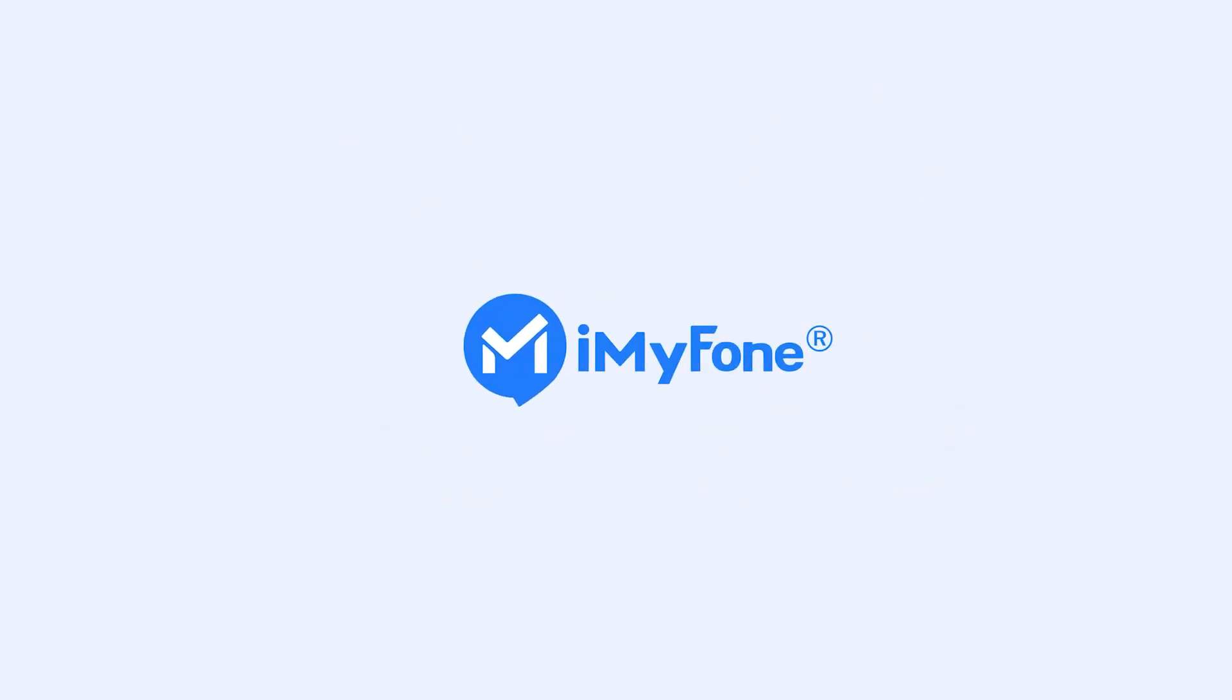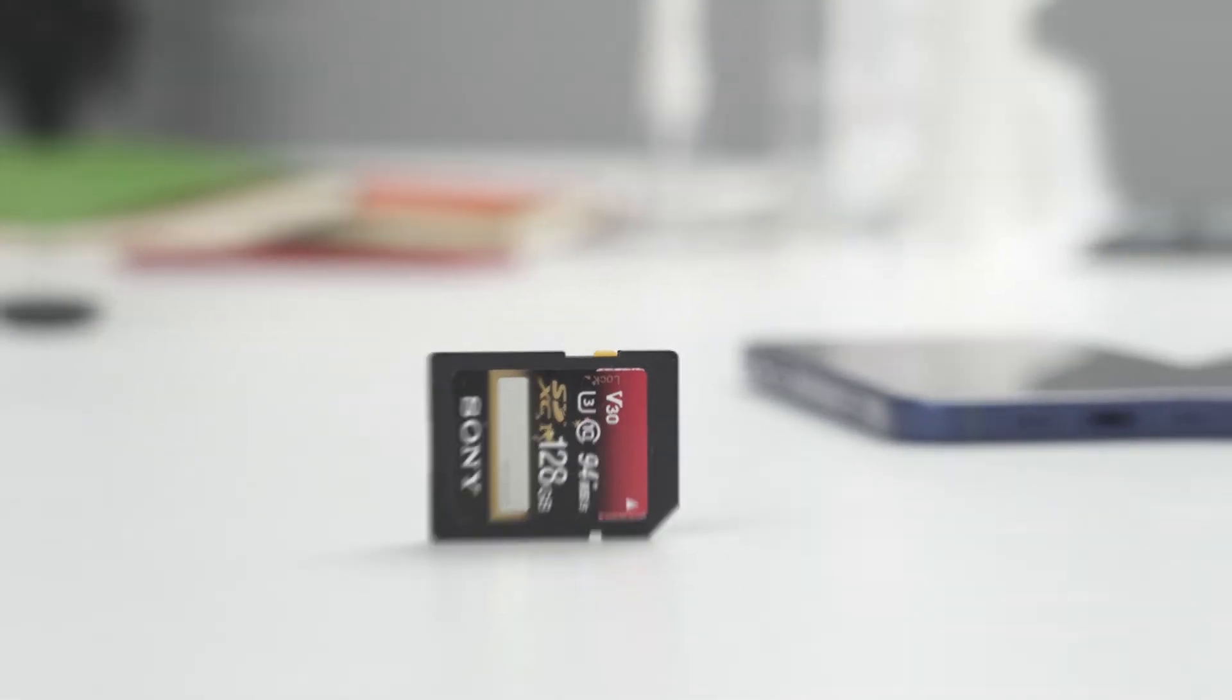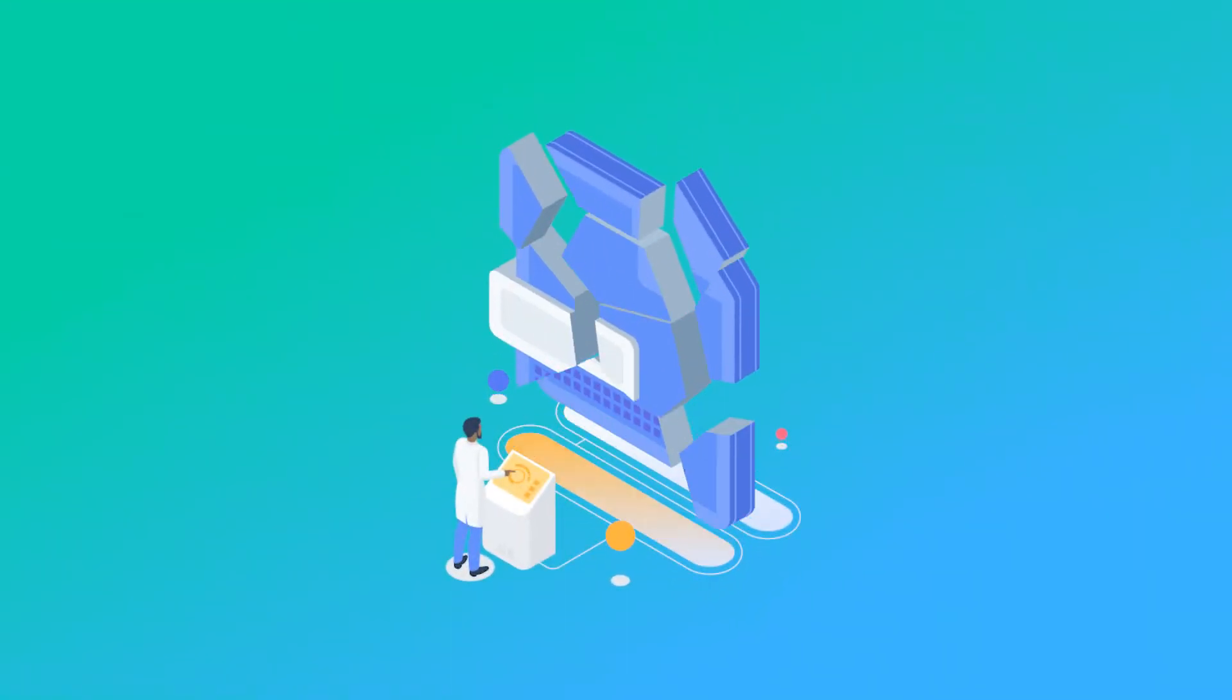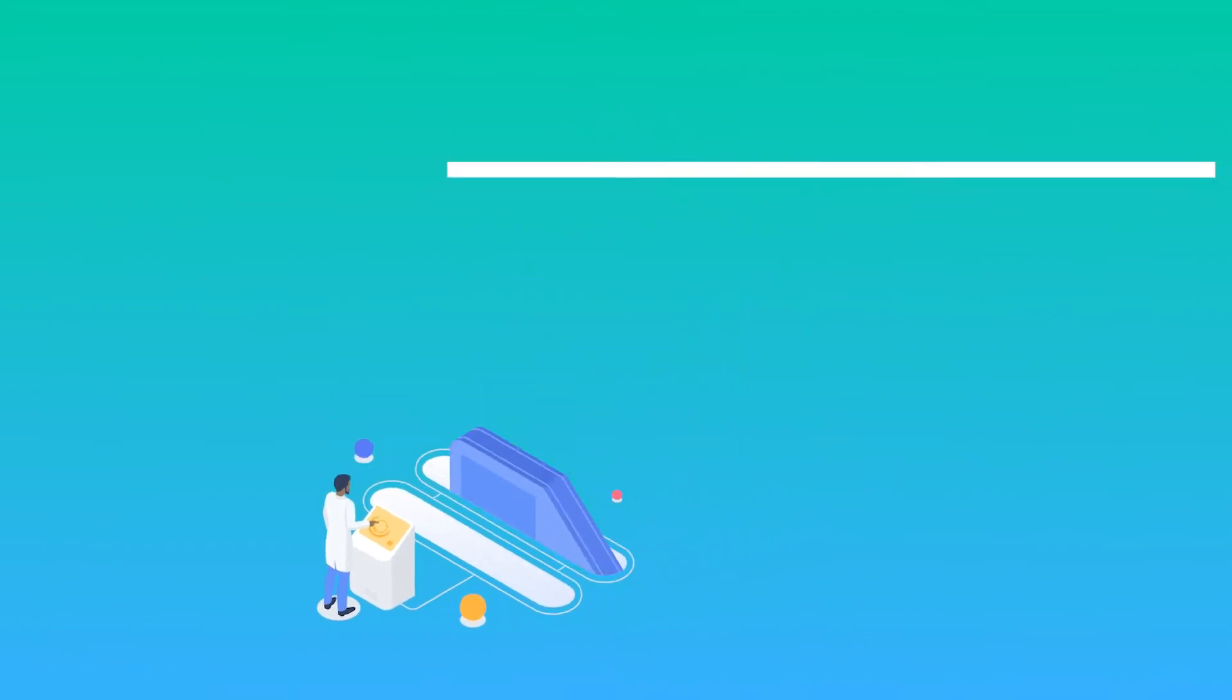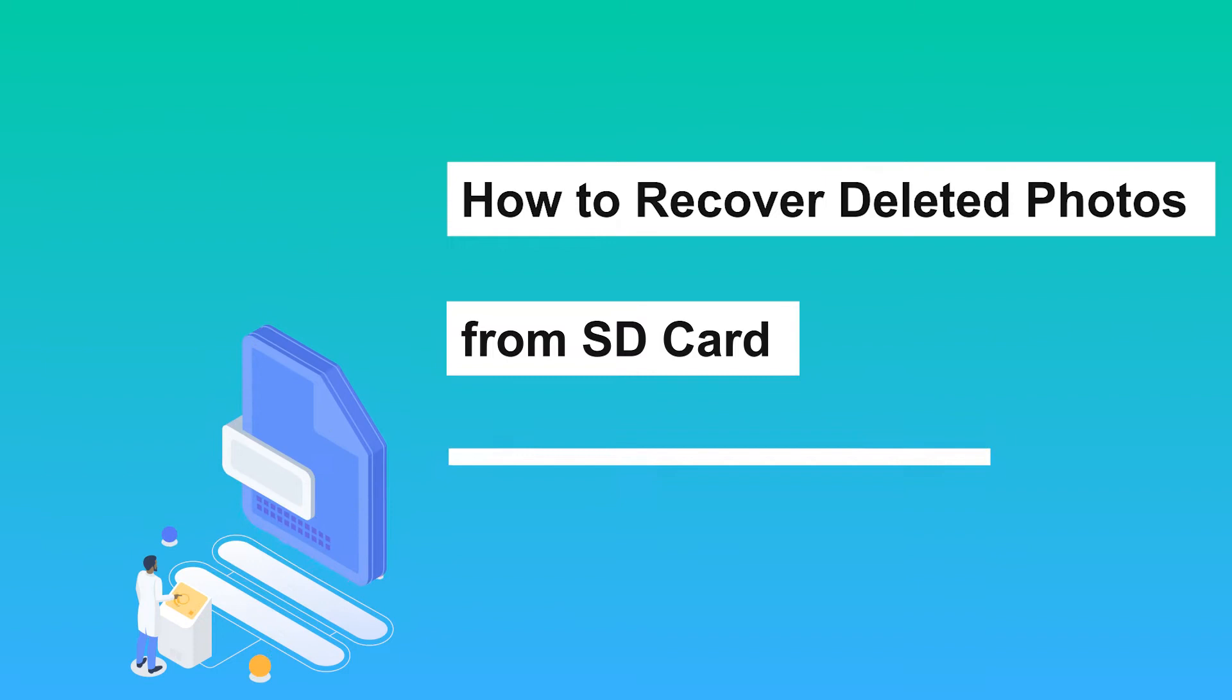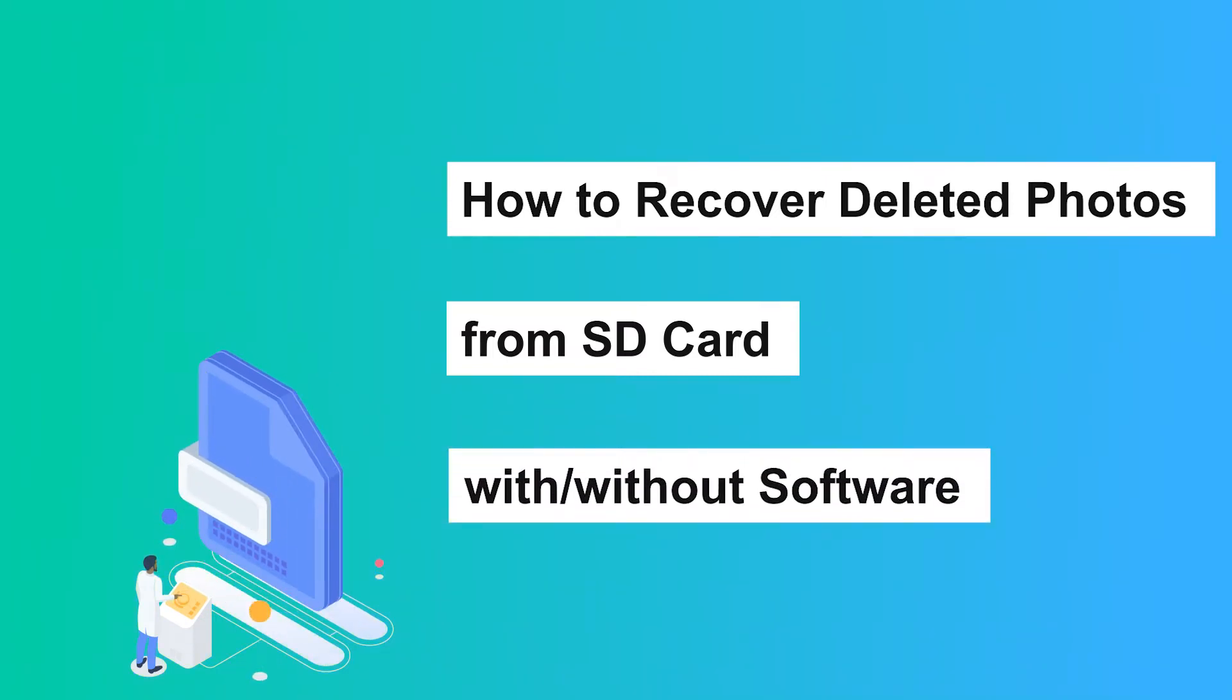Hello guys, welcome back to our channel! SD cards are so useful but cause so many nightmares. For some uncontrollable reasons, something wrong may happen and make you lose important photos. In this situation, you must want to recover them. Now I will show you how to recover deleted photos from SD card with and without software. Three methods will be shown in detail, check it out!